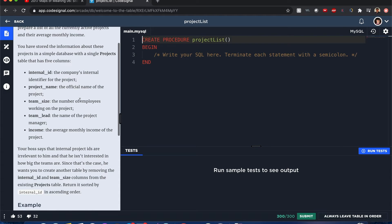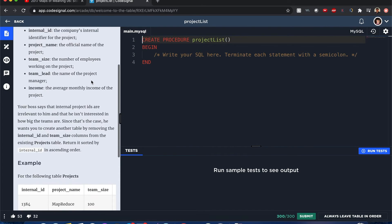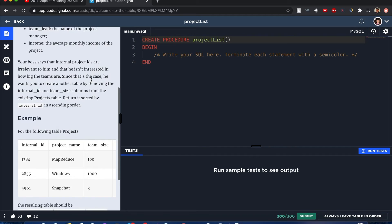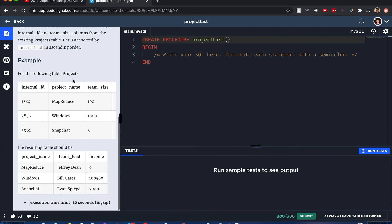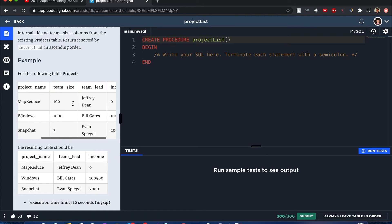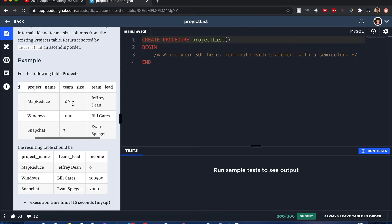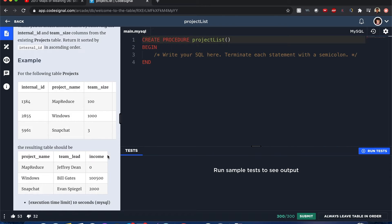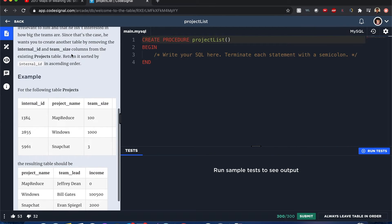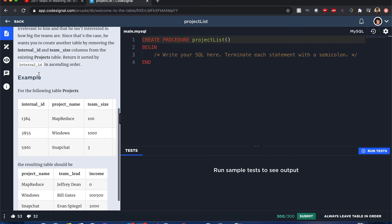Feel free to pause to read more about them or follow the link below in the description. The following table has these values in their table. But the resulting table should have the columns project_name, team_lead, and income, and it should be sorted by internal ID in ascending order.